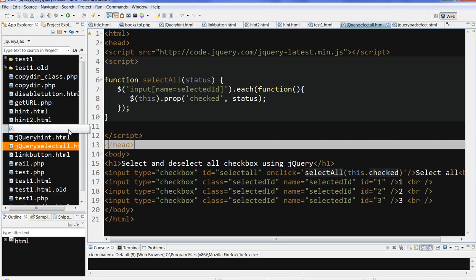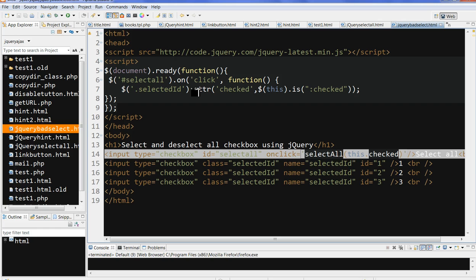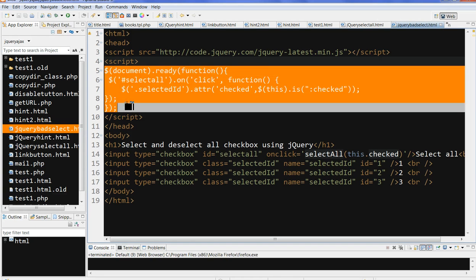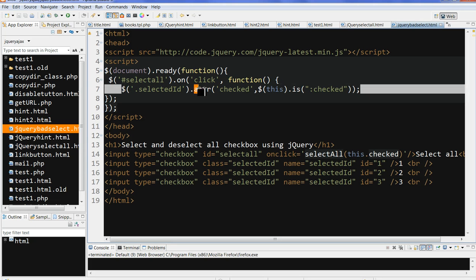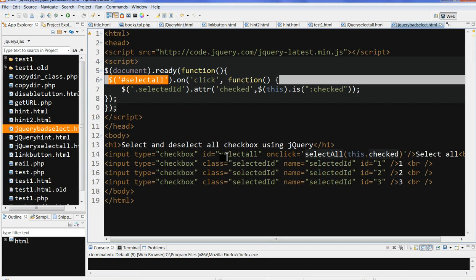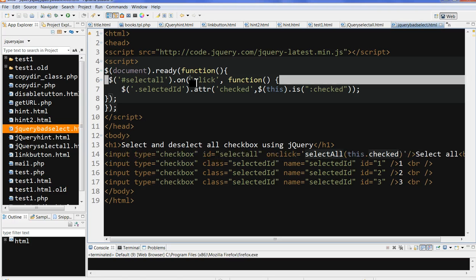There's another jQuery code here. This code doesn't call a separate function, you directly use document ready. This uses the attribute, which sometimes probably causes the problem. For example, I use select all, which is the ID. This is the main select all checkbox on click.